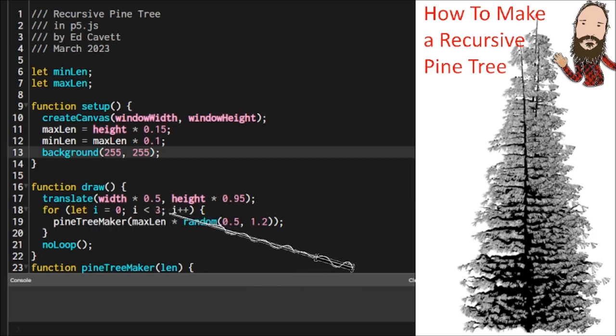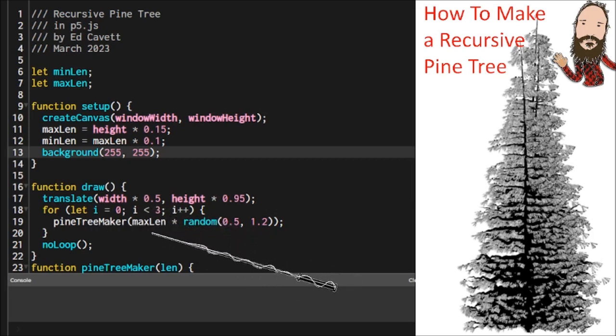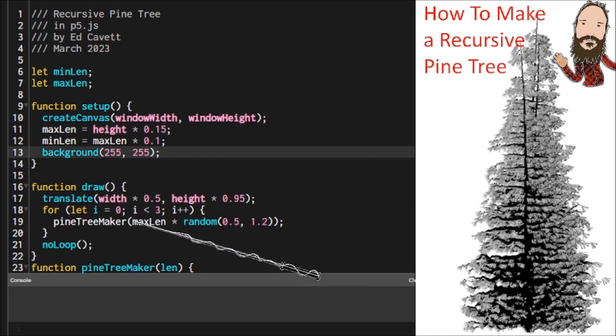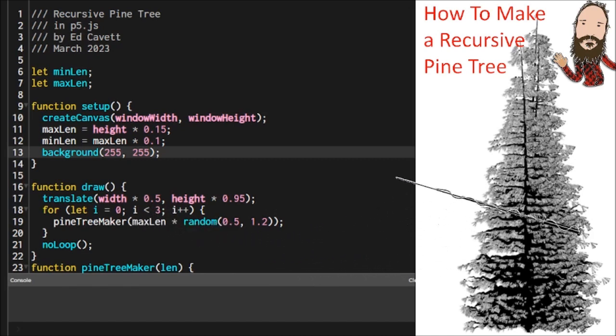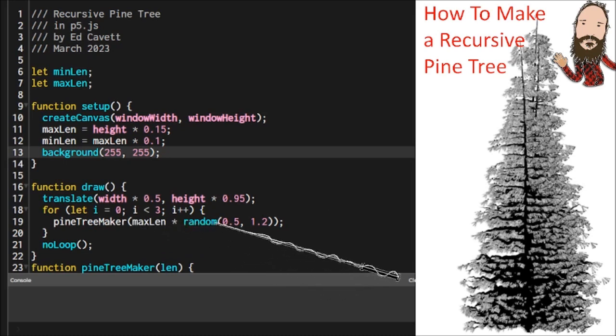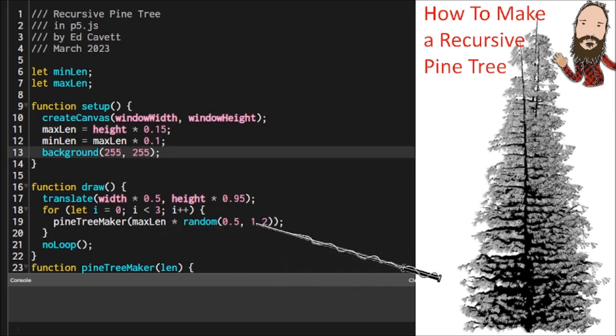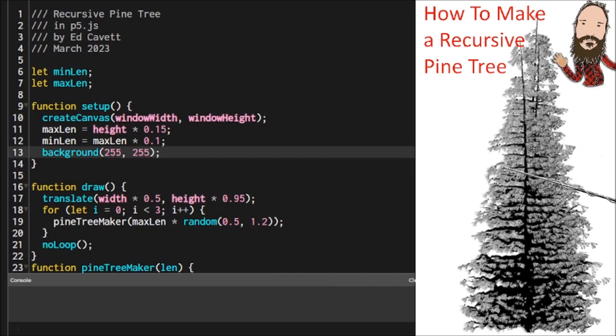So we're going to create a loop. We're going to run that three times, and each time we're going to call that pine tree maker function. And we're going to change the maximum length slightly so that we get different variations, and we're going to composite those all onto one. So it makes a nice, full, bushy tree.